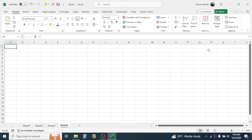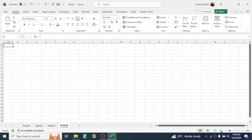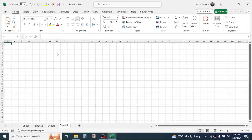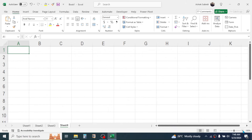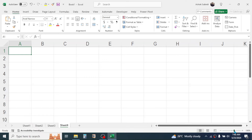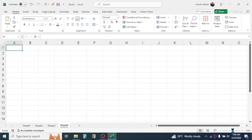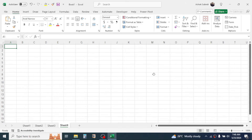The zoom option lets you adjust the screen size. Clicking the minus button makes the screen smaller and clicking the plus button makes it bigger. The optimum size is 100 percent. So this is all about the user interface in Excel.